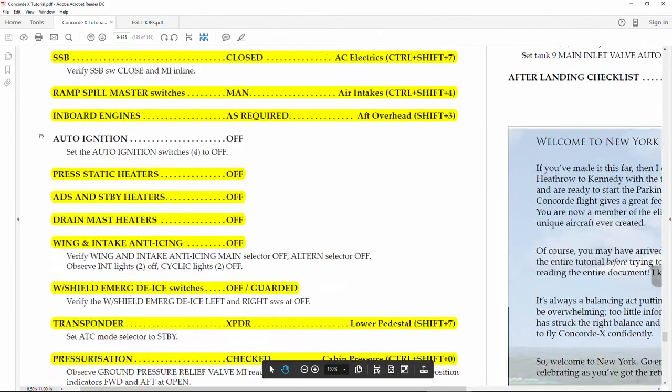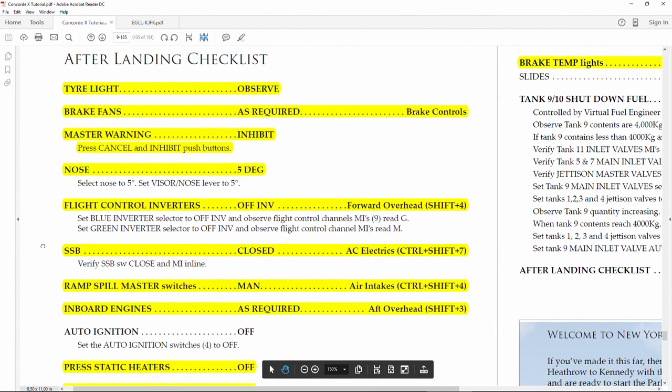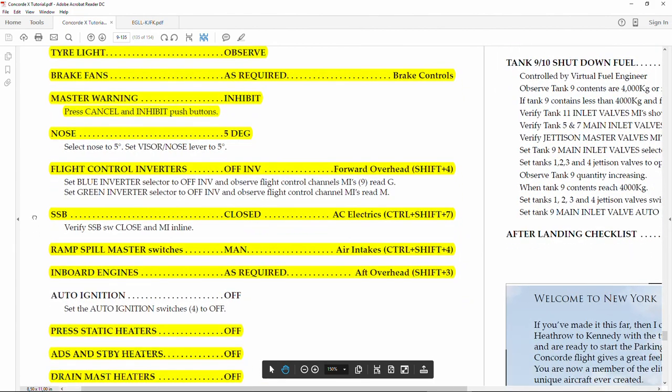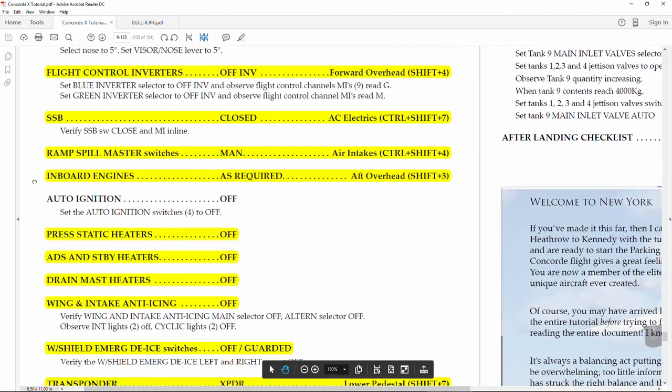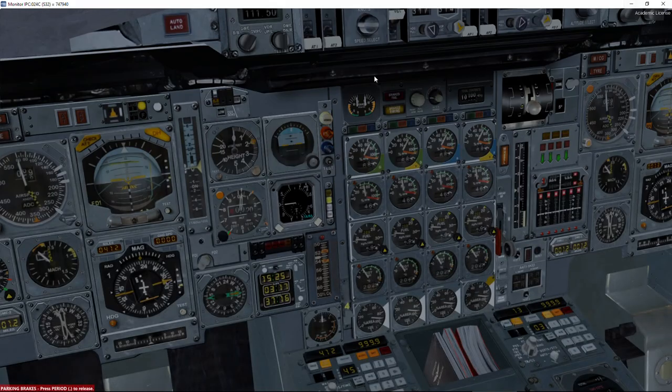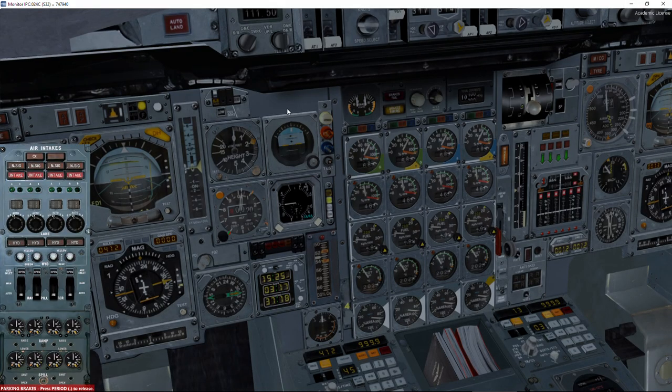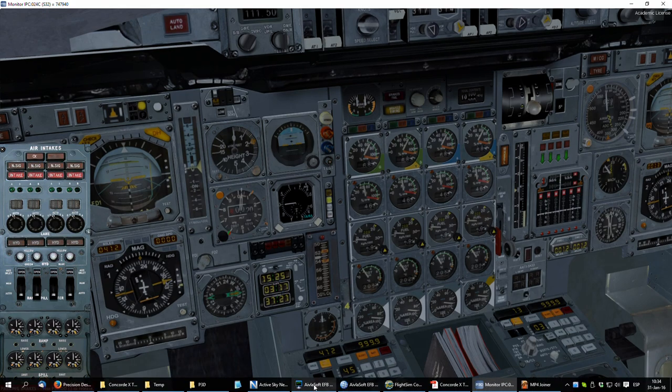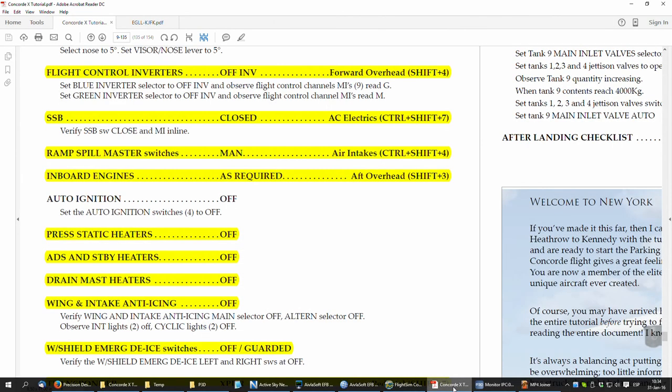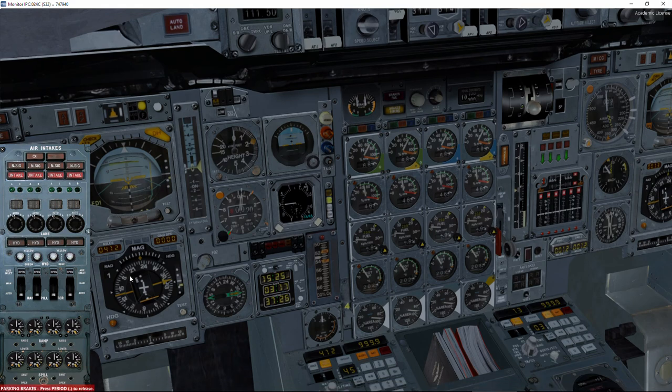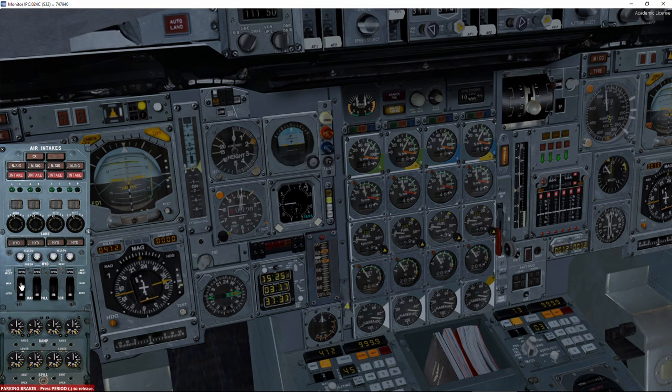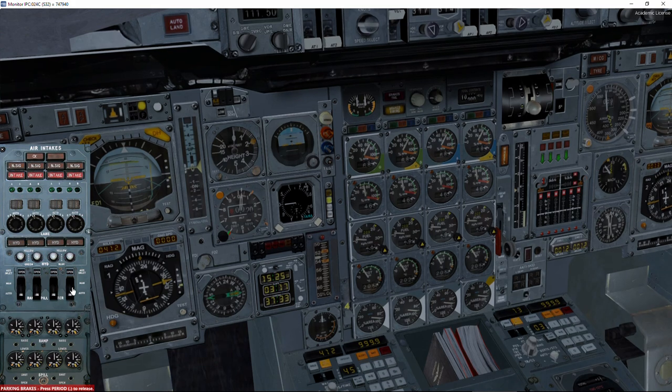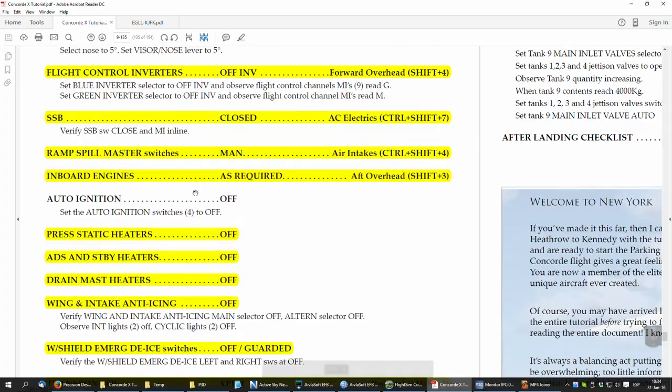Ramp and spill master switches. We don't have to do anything. Just check that they are in the manual position. You don't have to worry about this because this is controlled by the virtual flight engineer, so we couldn't change it anyway.